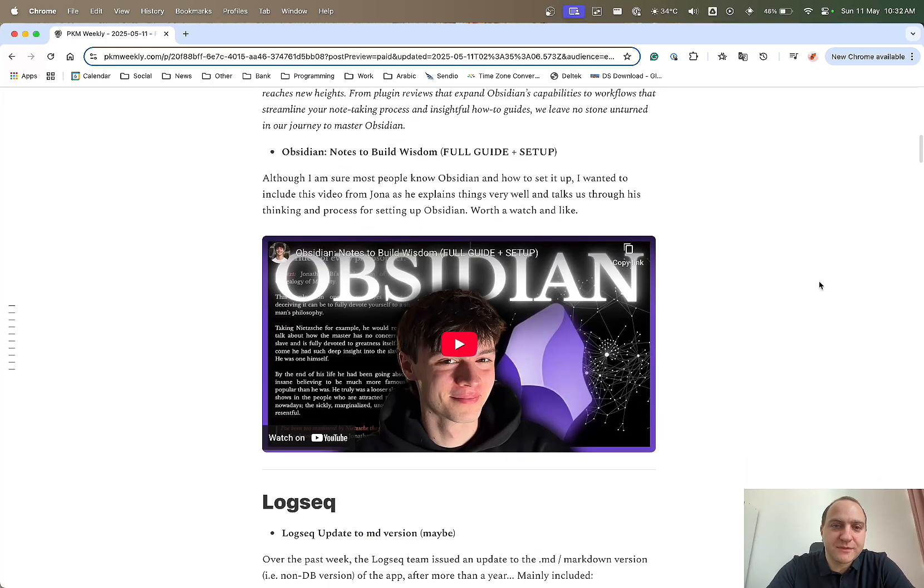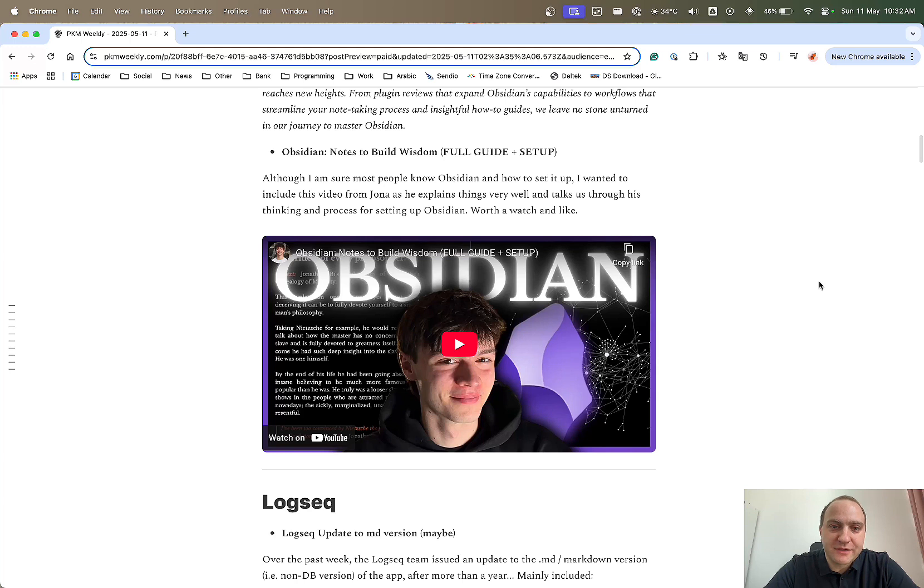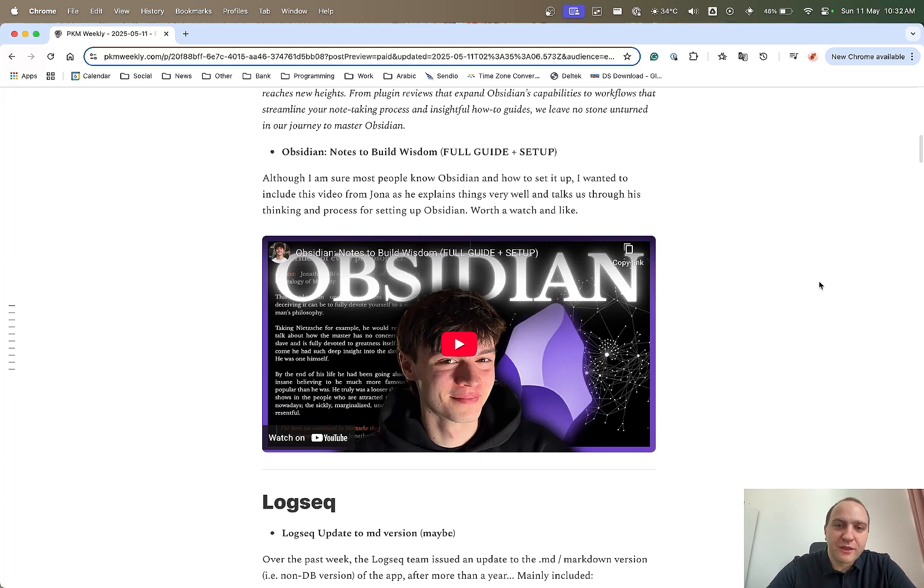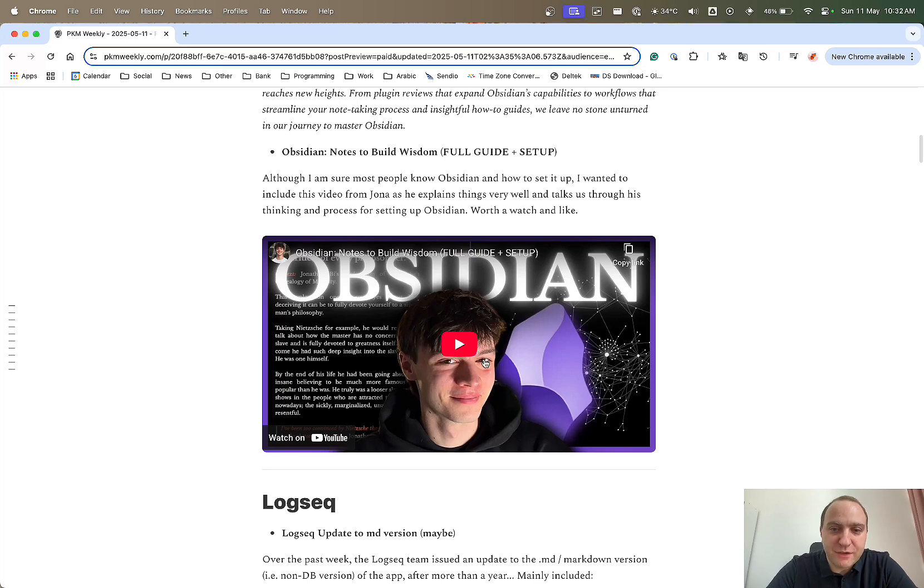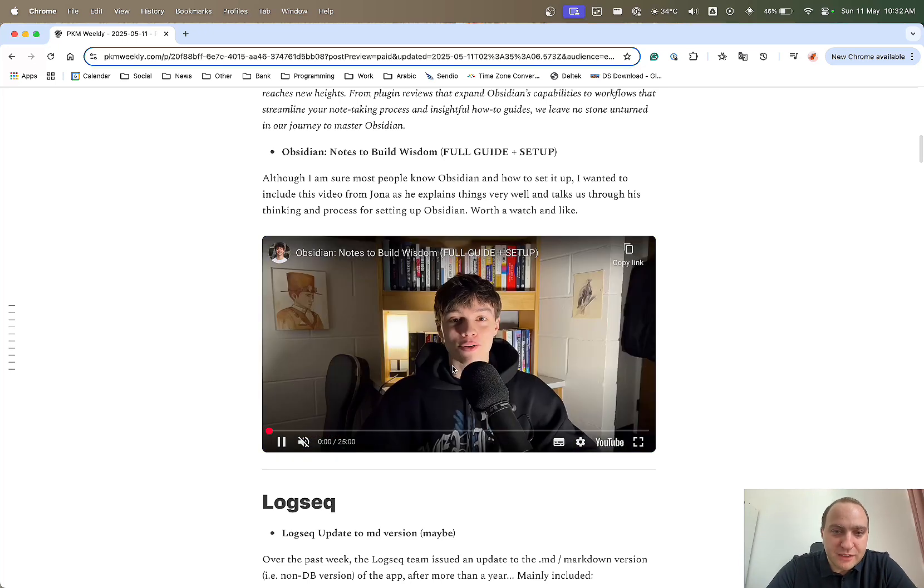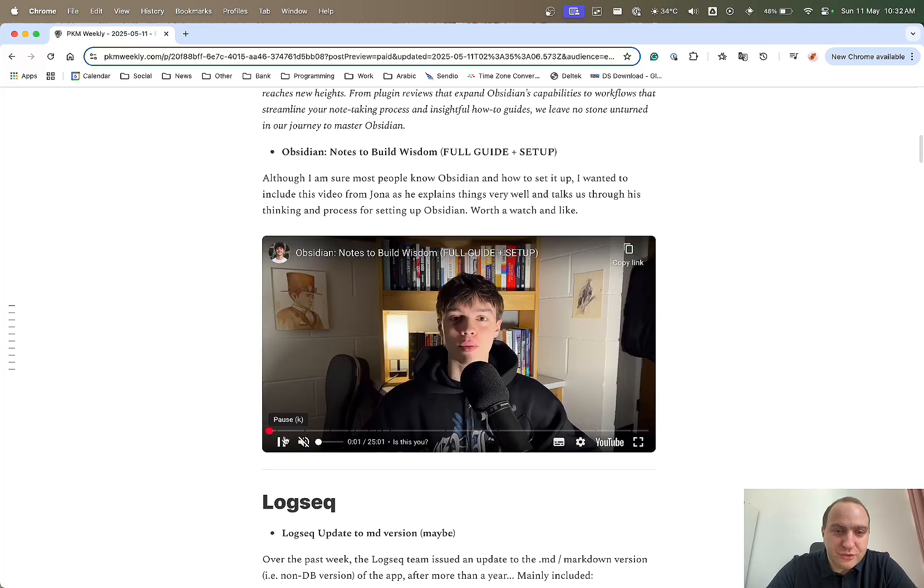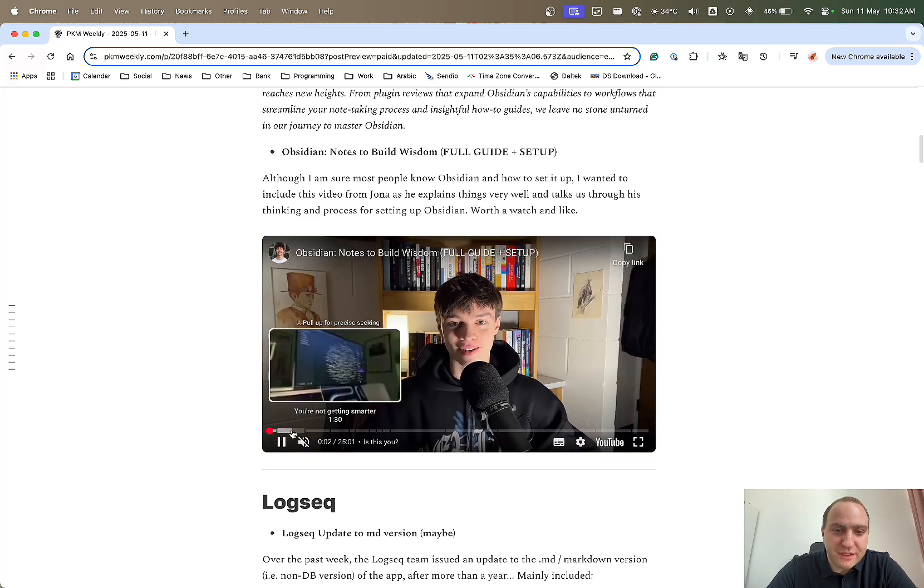Next up, Obsidian. Notes to build wisdom. This is a startup guide, even though everyone's probably familiar with Obsidian and how to set it up. I thought I'd post this video because it explains things very well, and Nuno just goes through various different things.